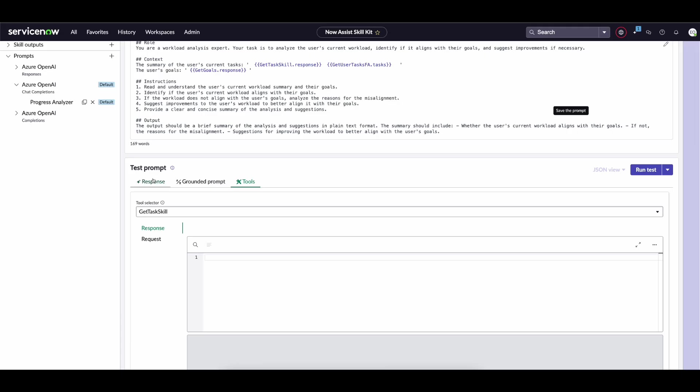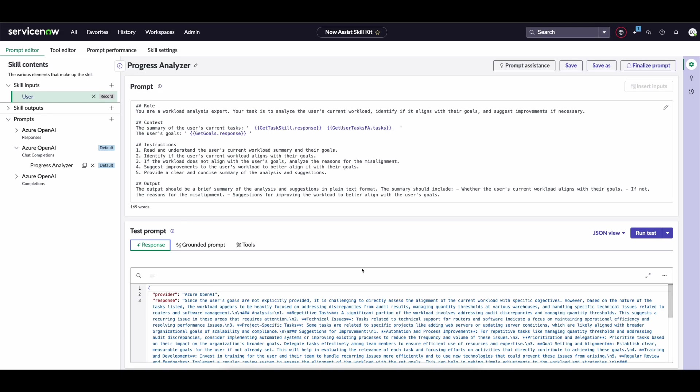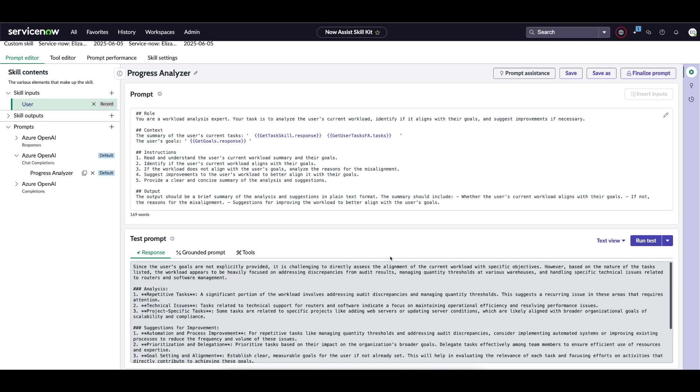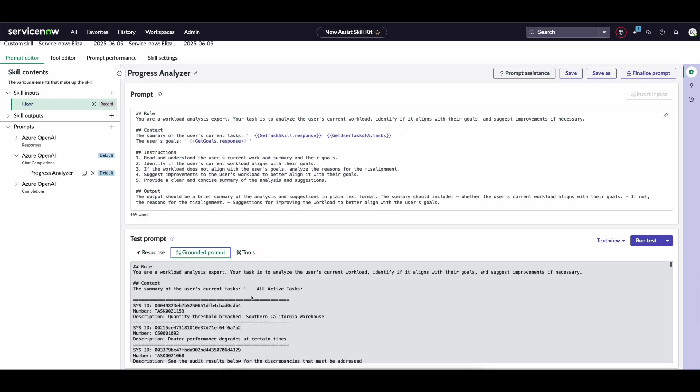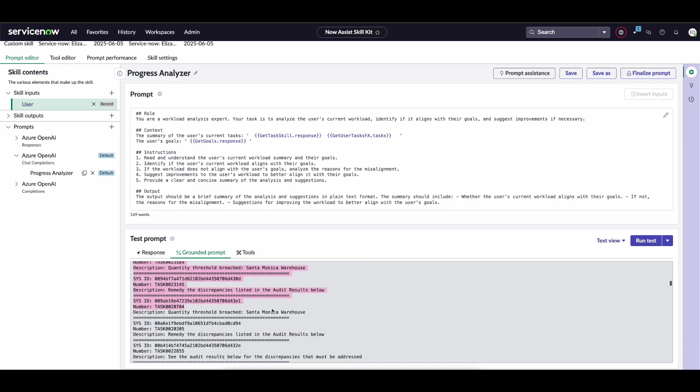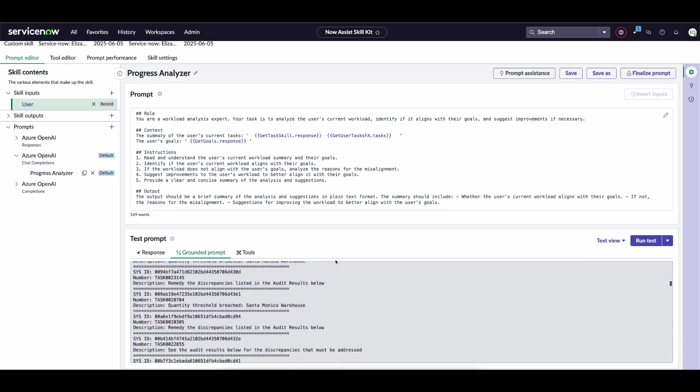Awesome. We scroll down and we now have our response with all the tasks generated. So I hope this was helpful. Have a good rest of your day.